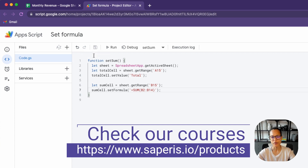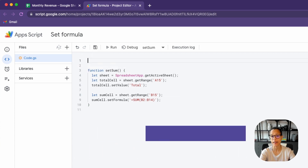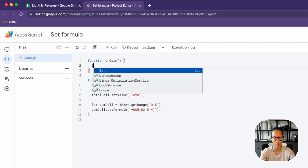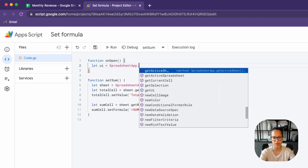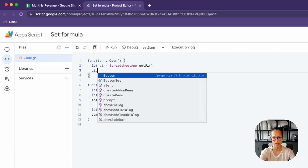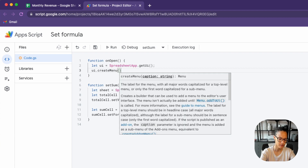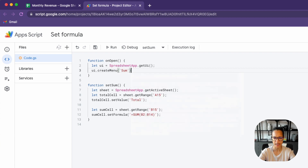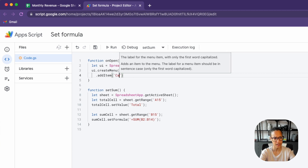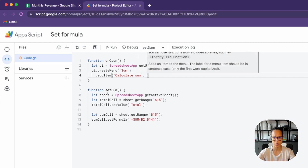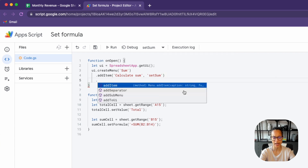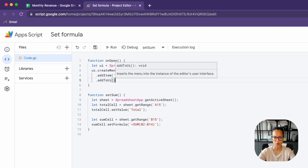In order to easily run our function, I'm going to add a custom menu. So we write function onOpen() — this is a simple trigger and it must be named onOpen, otherwise it won't run. We get our user interface from SpreadsheetApp using the getUi() method. Then we say createMenu('Sum'), chain addItem() with the label 'Calculate Sum' and the function name 'setSum' passed as a string, and finally add it to the UI with addToUi().